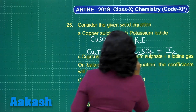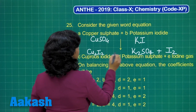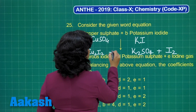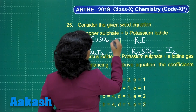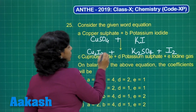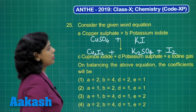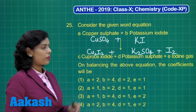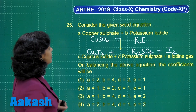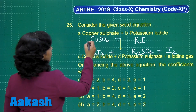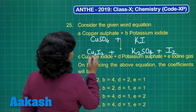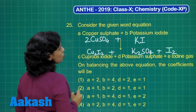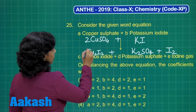This is basically the equation — these two reactants give you these three products. Now we need to balance it. If you balance it, you will find Cu₂I₂ here, so I need to mark 2 on the copper sulfate side.